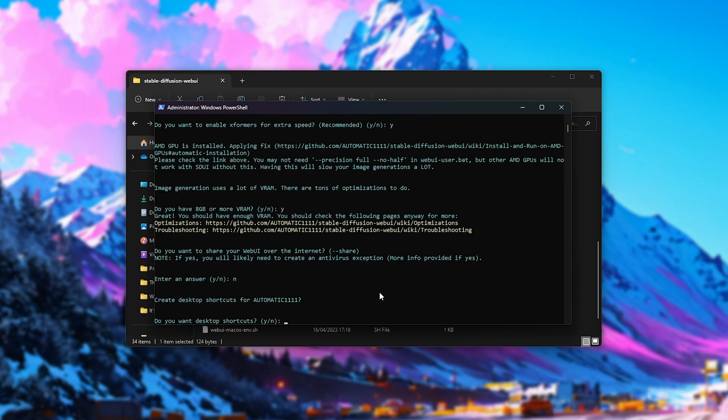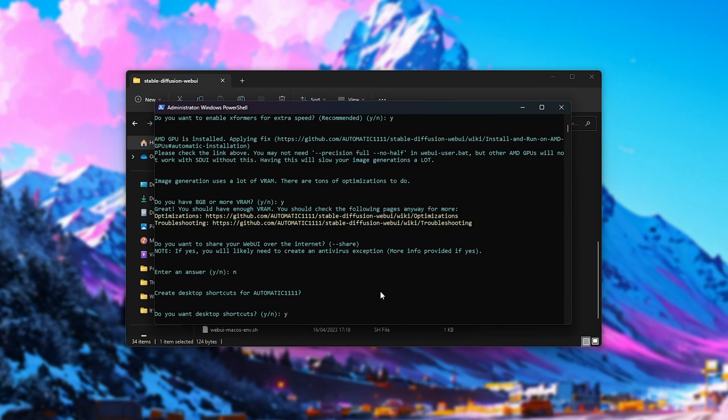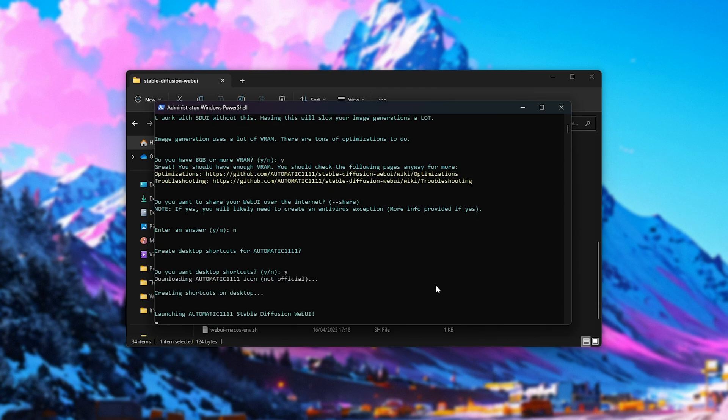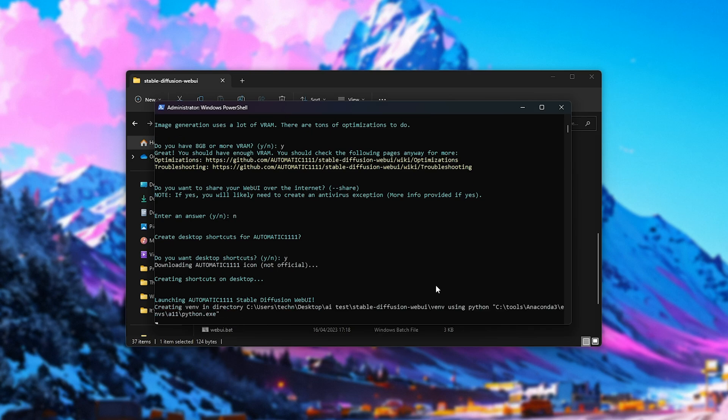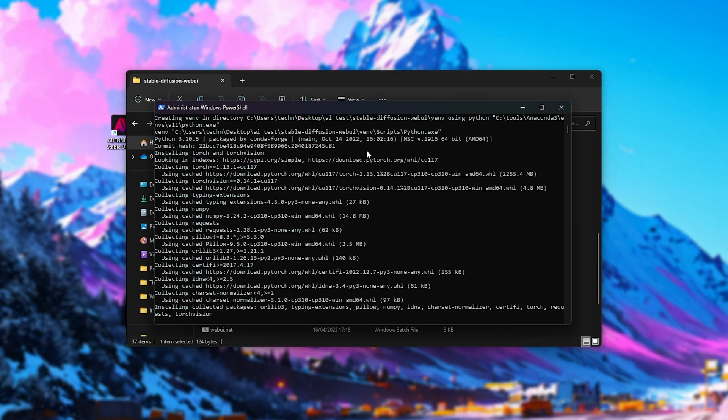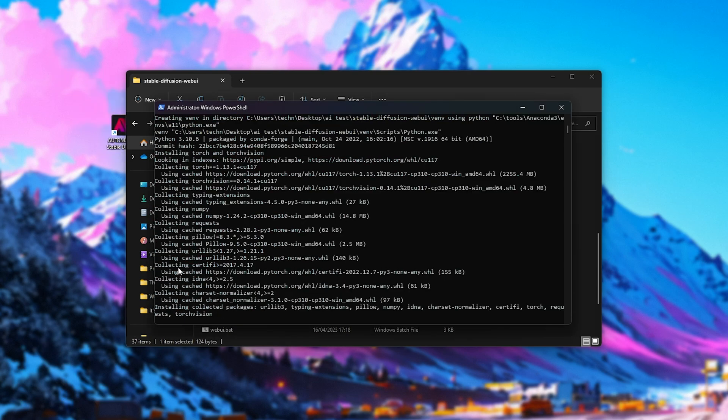Then, do we want to create desktop shortcuts? This is a feature unique to this one-line installer, for which I'll answer yes. Then it'll download the icon and create a shortcut on our desktop, which you can see here. And now, finally,